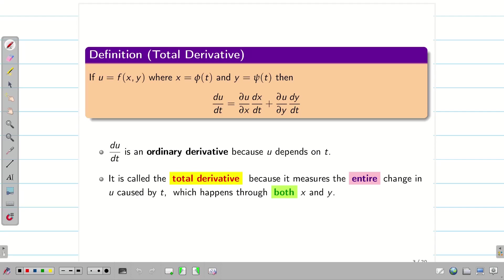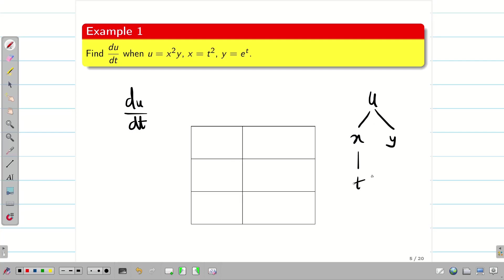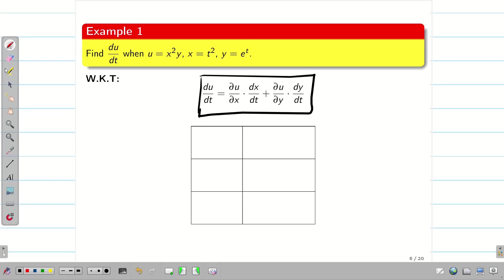Let us go into the problems. Find du/dt, where u is a function of x and y, and x and y are functions of t — so du/dt is my total derivative. First let us write the formula for du/dt, then our task is to find ∂u/∂x, ∂u/∂y, dx/dt, and dy/dt.